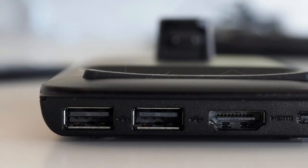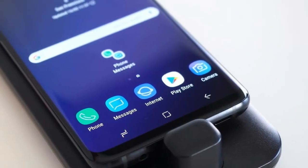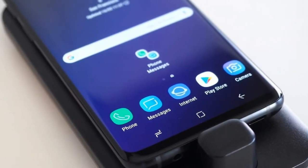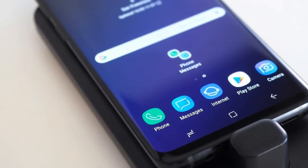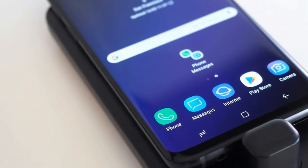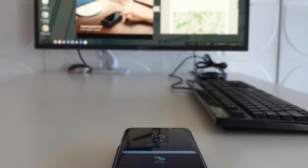Peripherals like a keyboard and mouse could be connected either via USB ports on the dock itself or via Bluetooth with the smartphone.